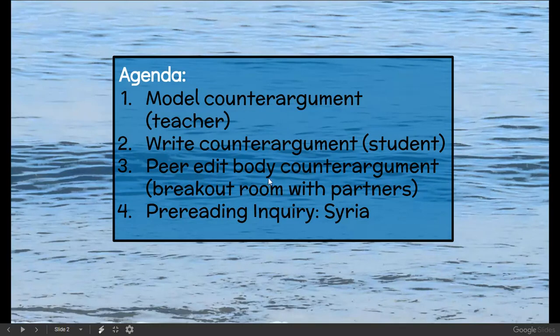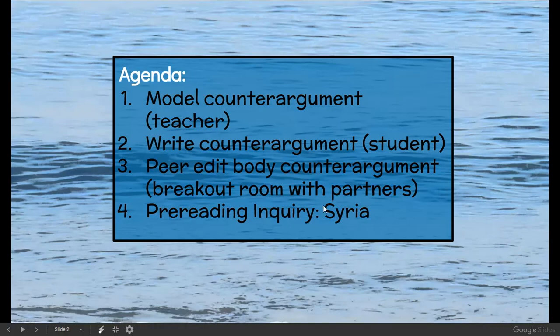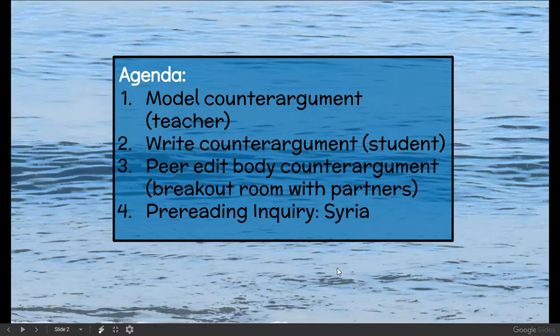If you are in Zoom, you'll be peer-editing with a partner. If you're asynchronous, then you'll just use the checklist to make sure you have all the elements of the proper counter-argument, counter-claim, and rebuttal. And then we're continuing our pre-reading inquiry over Syria.